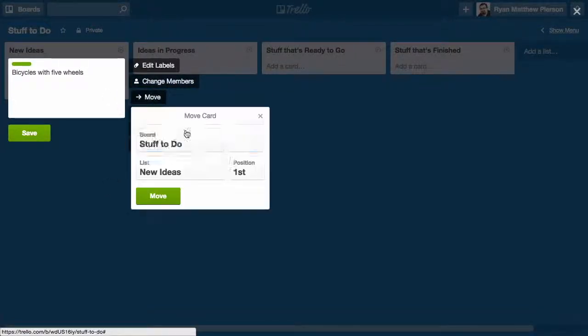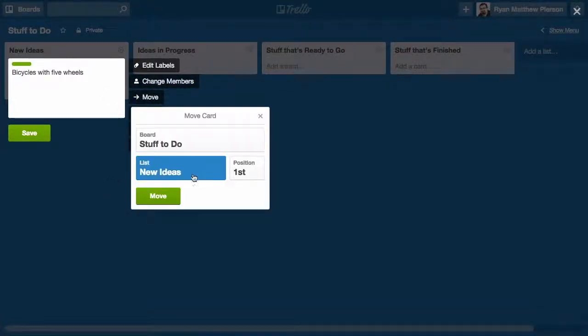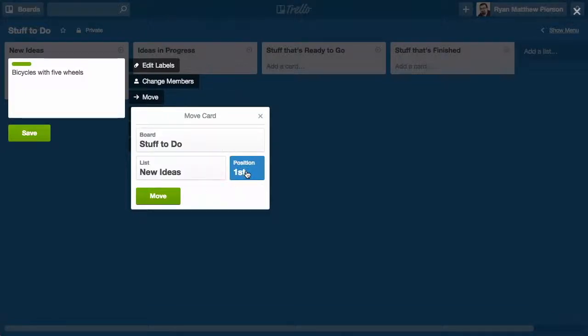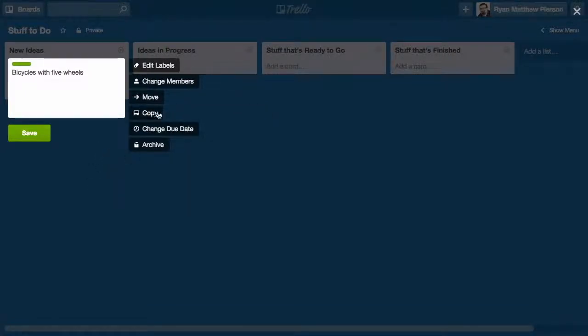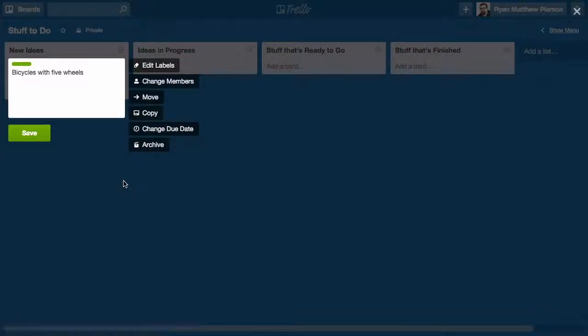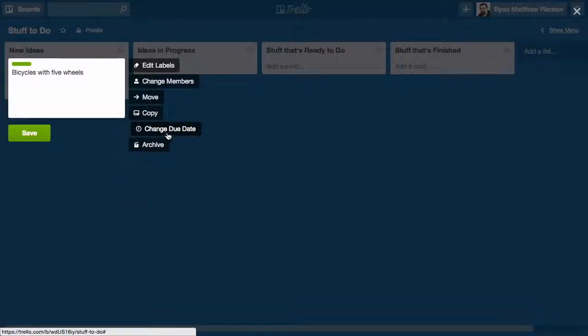I can move the card to another list or move its position within the list. I can copy the card and basically duplicate it. Let's say I have a project that repeats, but each time it repeats, there's something different. I can copy this one, use it as a template for others.